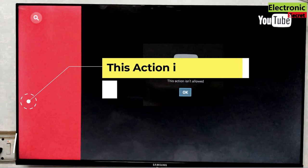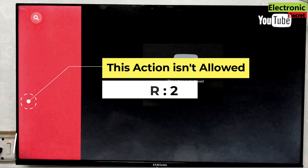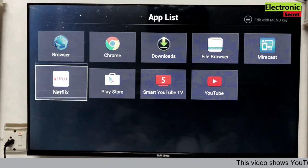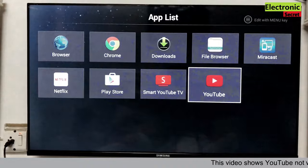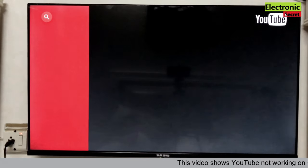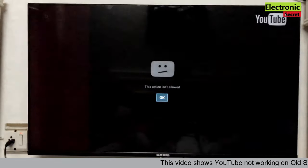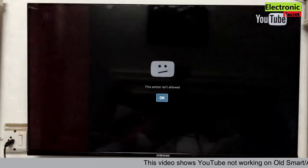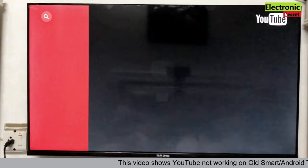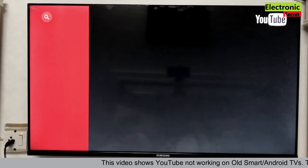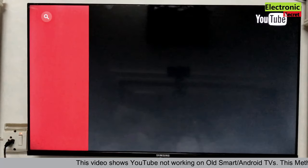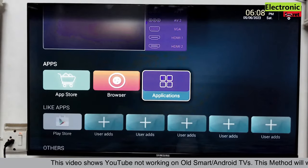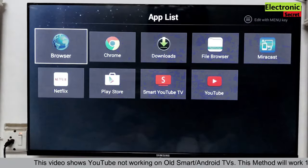The second error is viewers, this action isn't allowed. It is basically on the older versions of Android like 4.2 and 4.4. When you open YouTube app on these TVs, you got this error. It is very annoying viewers. And there are not many videos on this that are helpful. But today I will show you how to fix this.